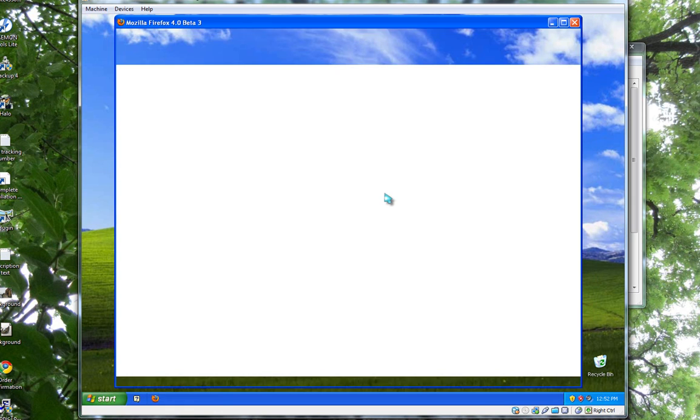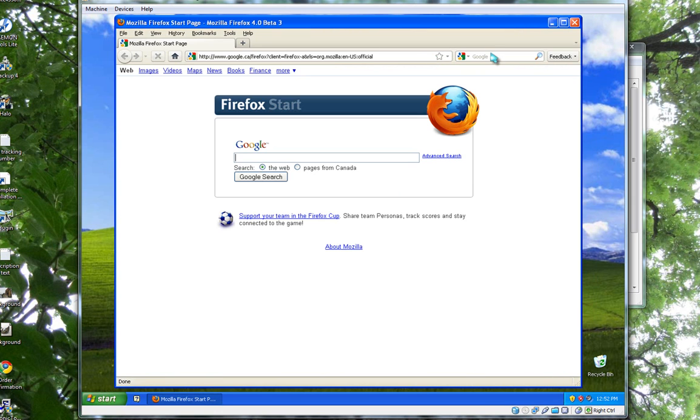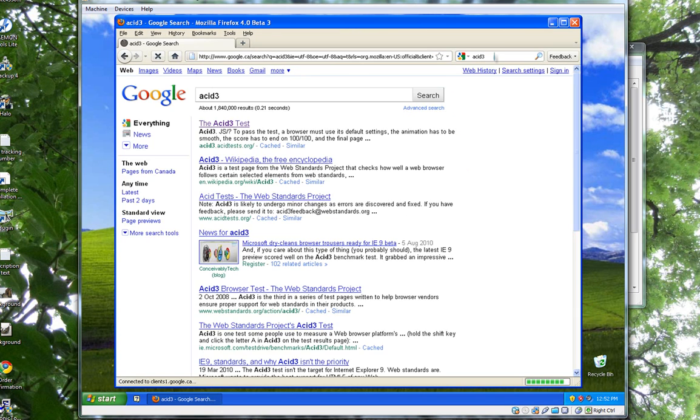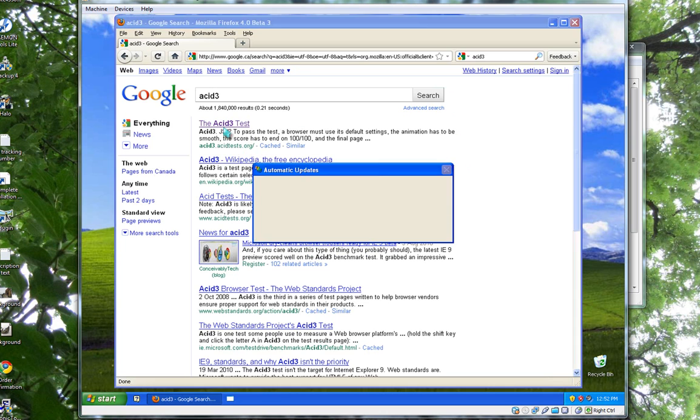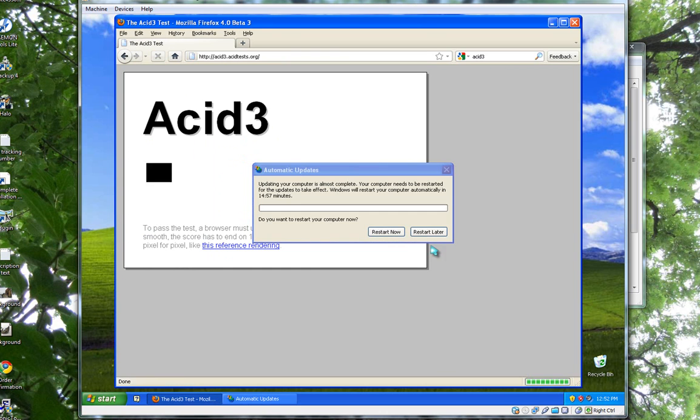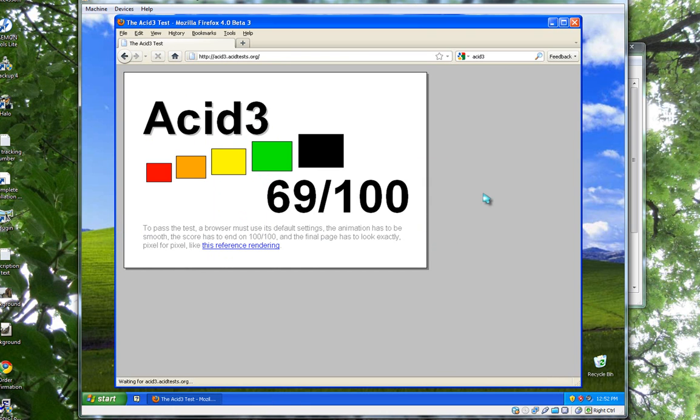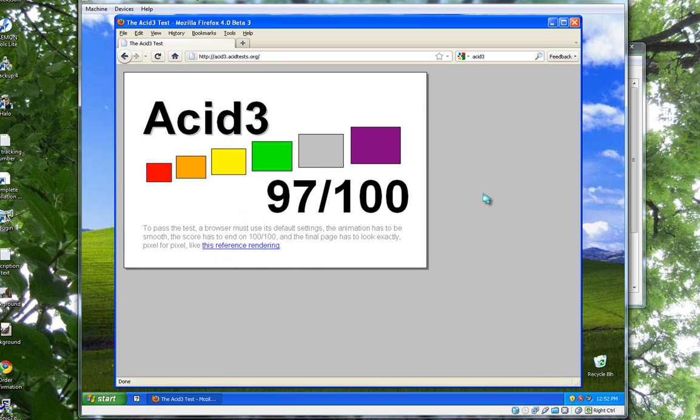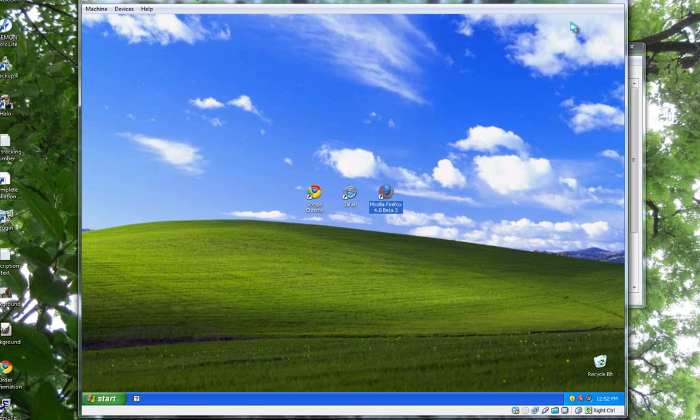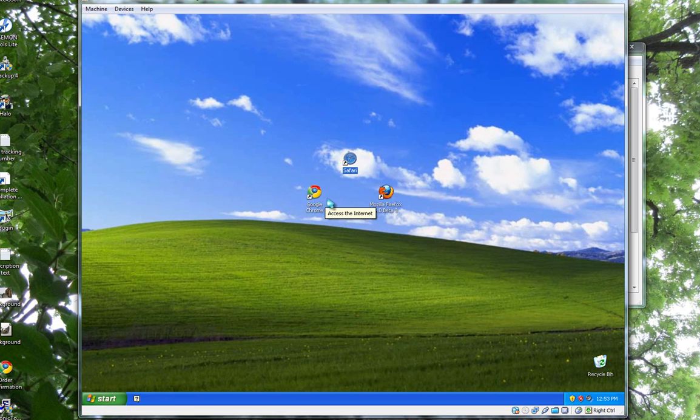Firefox, the final contestant for the ACID 3 test. As you can see, Firefox did the worst on this test, hitting only 97, although it did pass the link test which Chrome failed. So overall in placing, Safari, then Chrome, then Firefox.